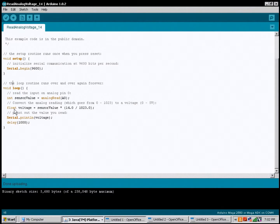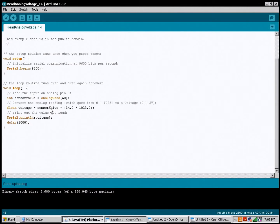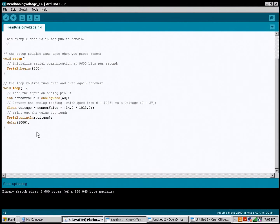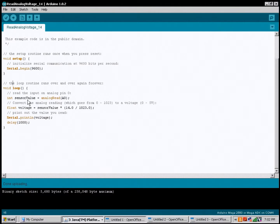Now you declare a floating variable, which allows you to use a decimal point, and you call that Voltage. Voltage is going to be equal to the sensor value — that number between 0 and 1023 — multiplied by 14 divided by 1023. So instead of giving you a number between 0 and 1023, it gives you a number between 0 and 14 with decimal points for accuracy. Then you print that Voltage out the serial port, delay for one second, and it loops again. That's how the data is output from the Arduino to your computer. Thanks for watching.